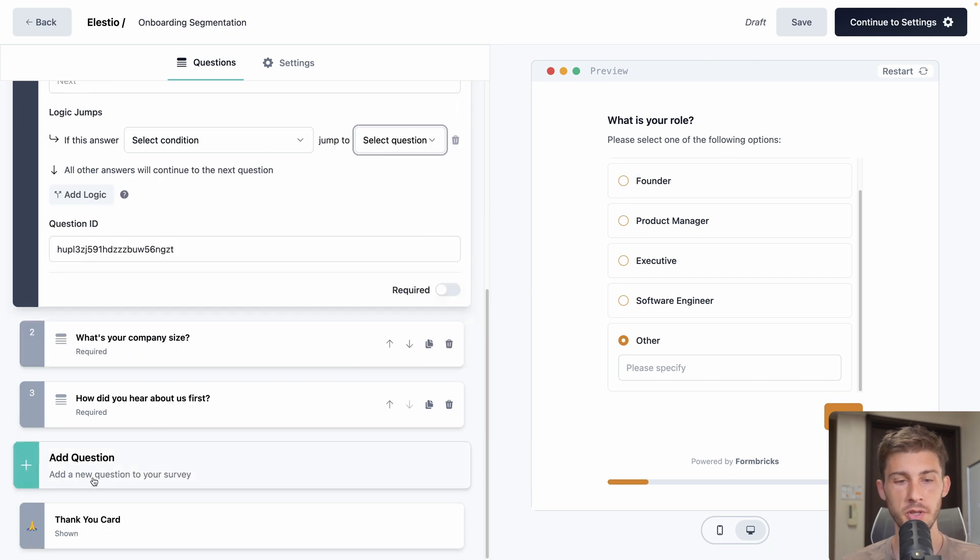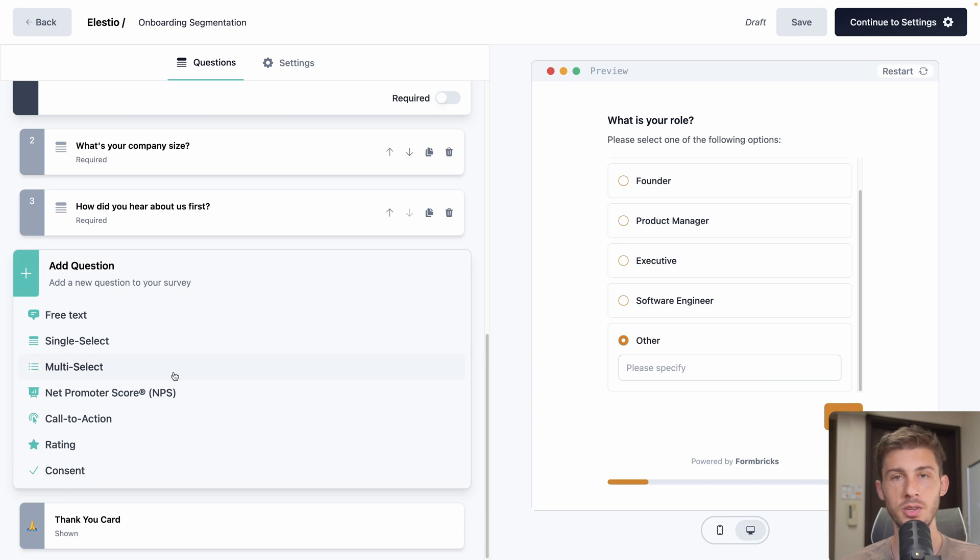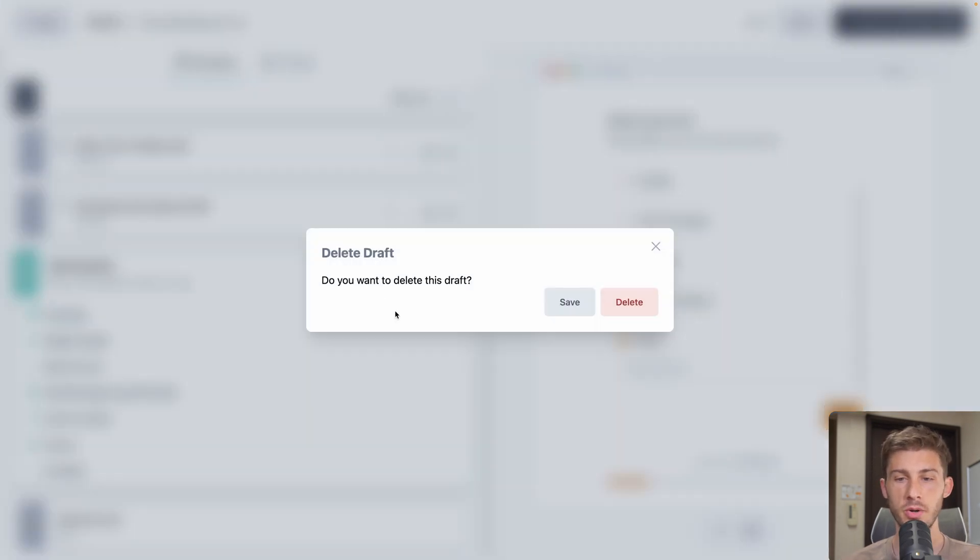Then the most interesting part is the advanced settings. You can define some logic. So based on what the user will select, you will react and jump to another question. But we will see it more in depth in our creation of one from scratch. And then we can go on the bottom and add another question just to show you that we have multiple types of questions ready to use. Okay, let's go back and start creating our own.